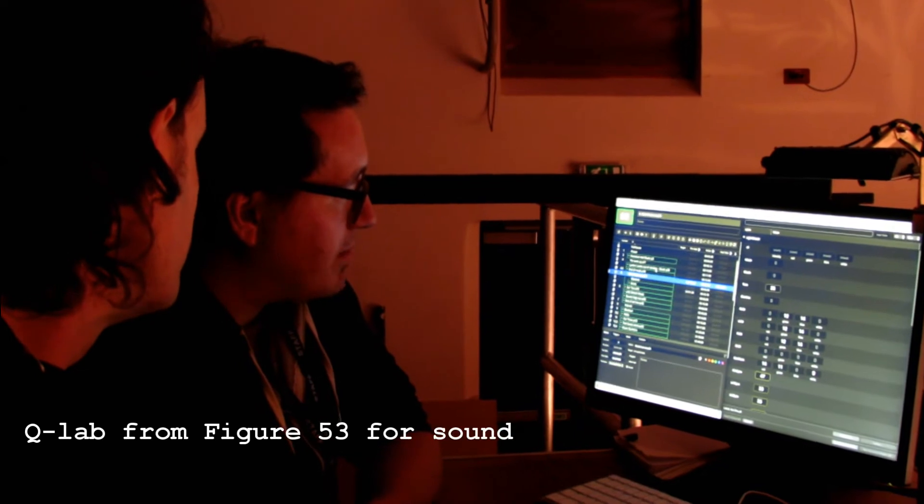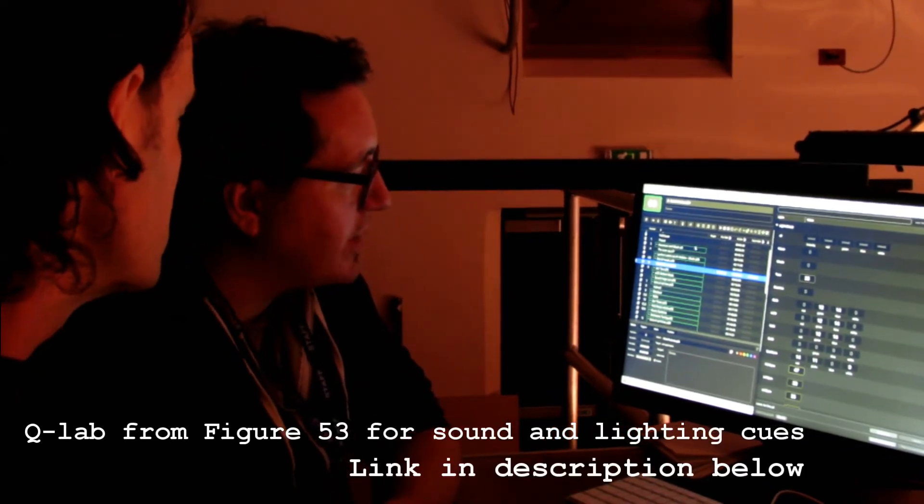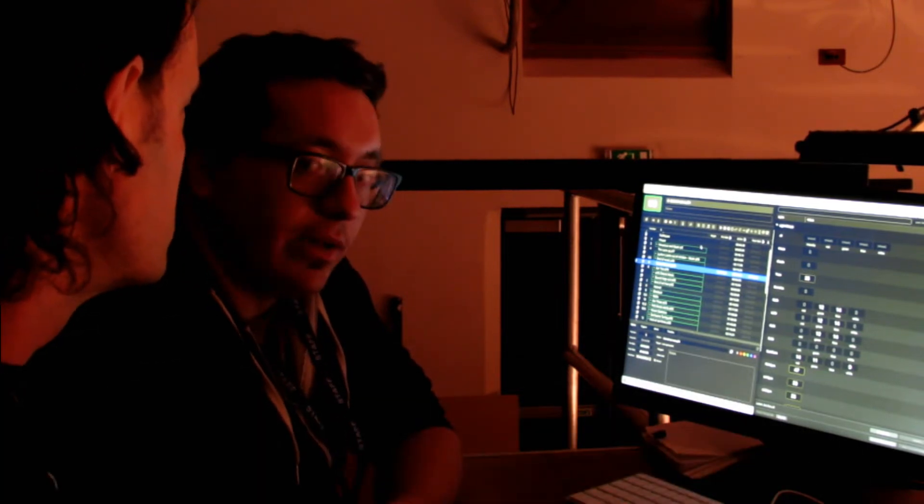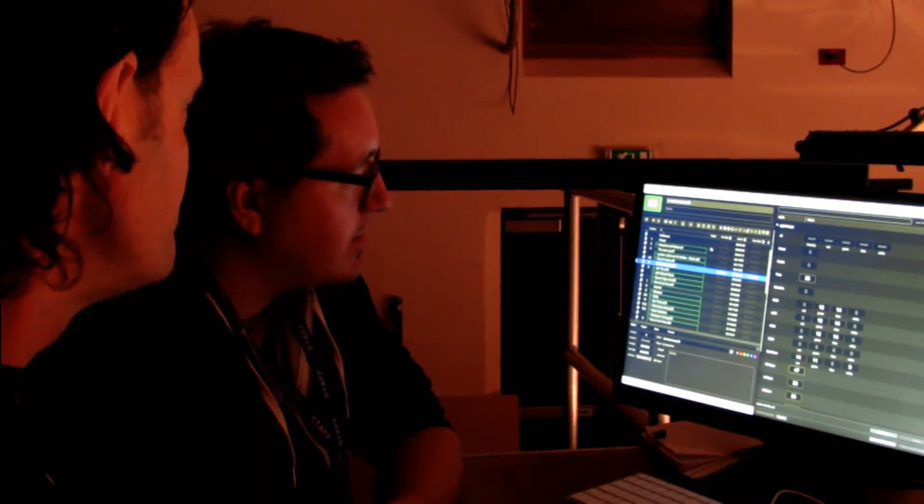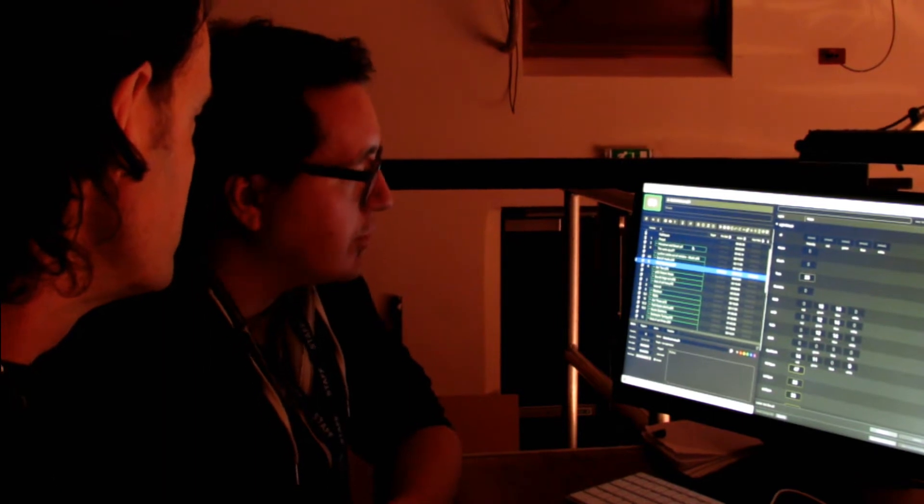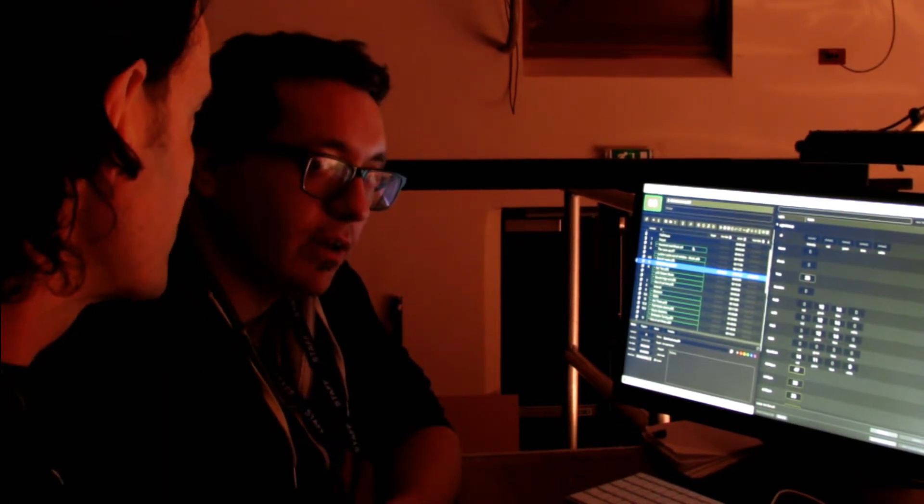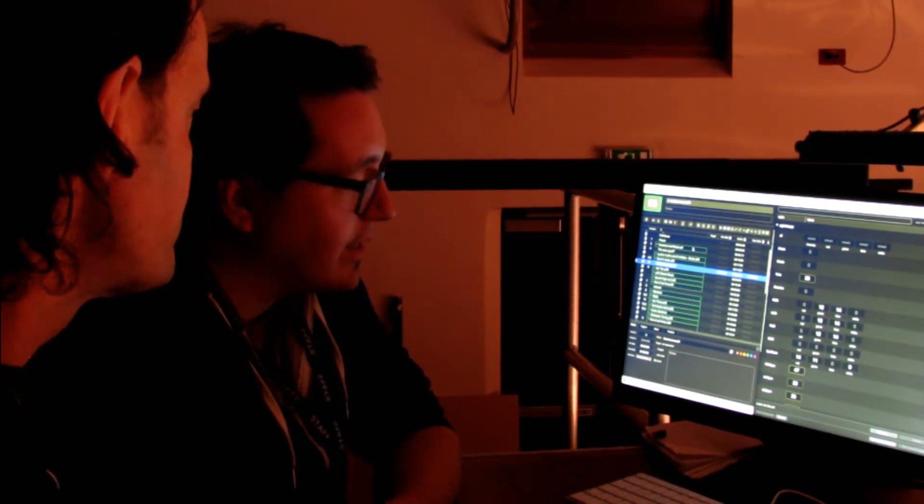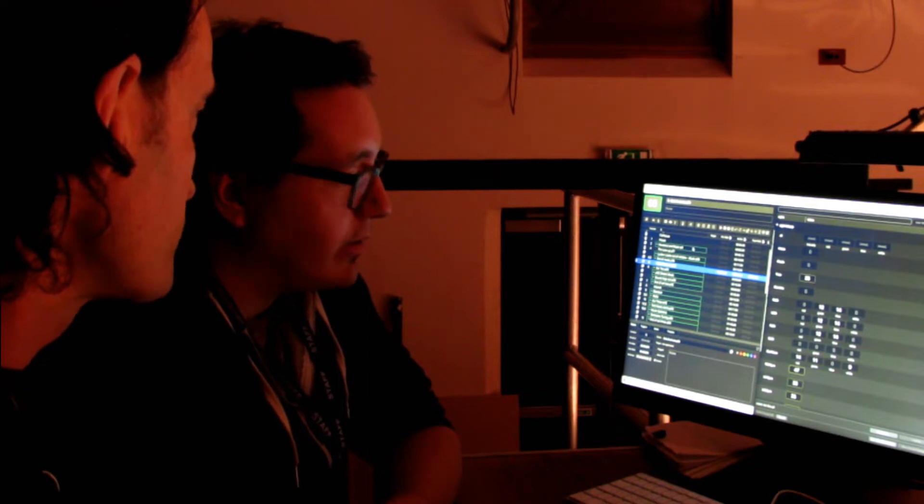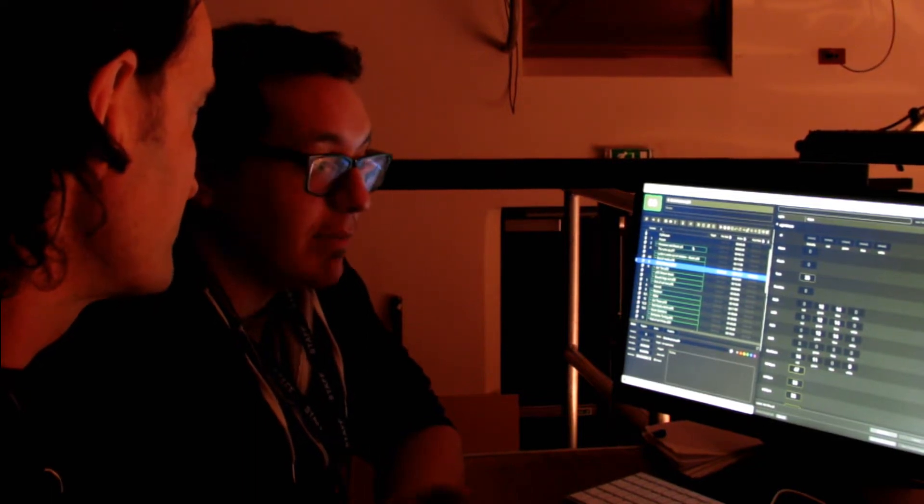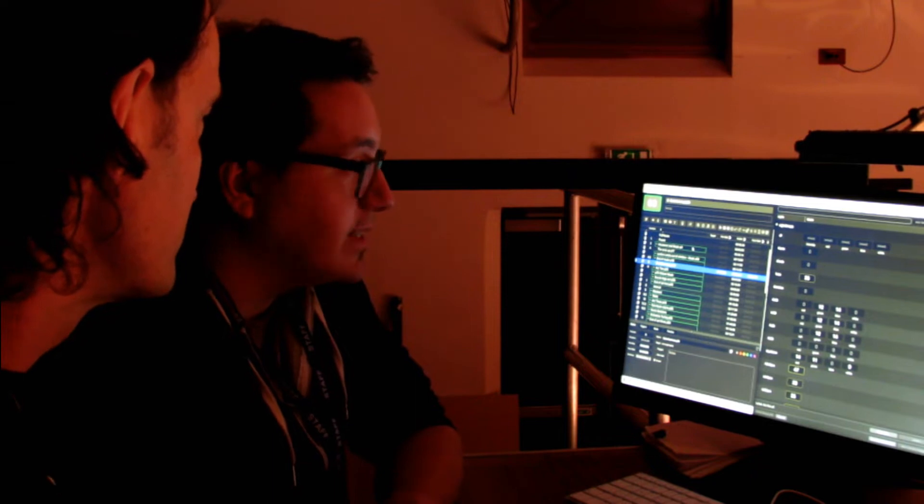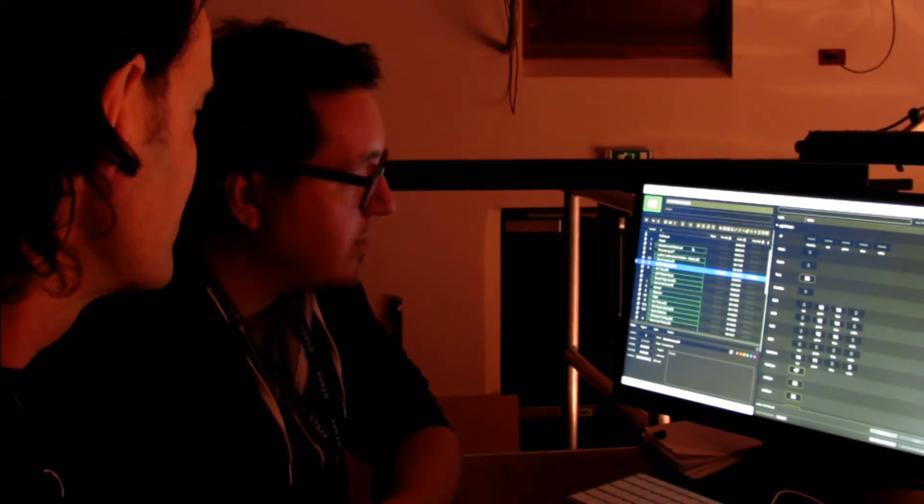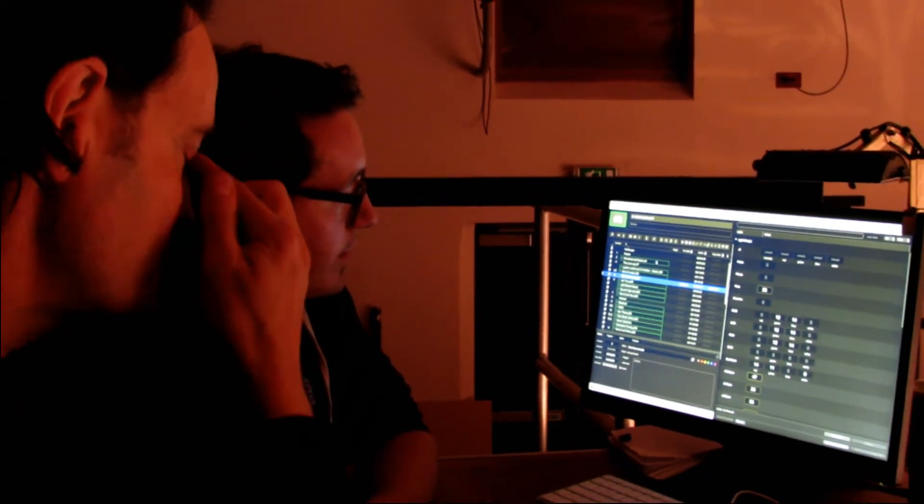We're using QLab, which is a Figure 53 piece of software that's pretty standard for audio, video control, and now lighting playback within a theatre environment. It's often used for production and touring shows. For lightweight touring, you can take a laptop with your software on it, your audio interface, and a little USB to DMX interface, or the lighting goes out over the network and then gets converted back.